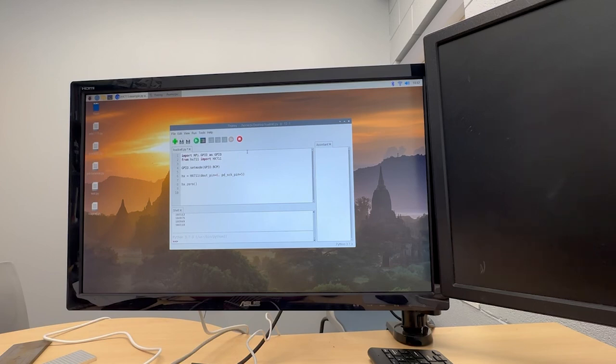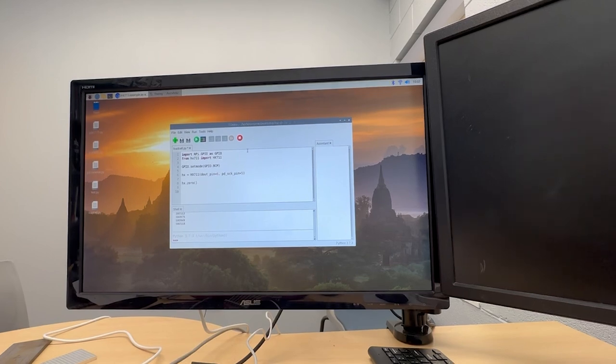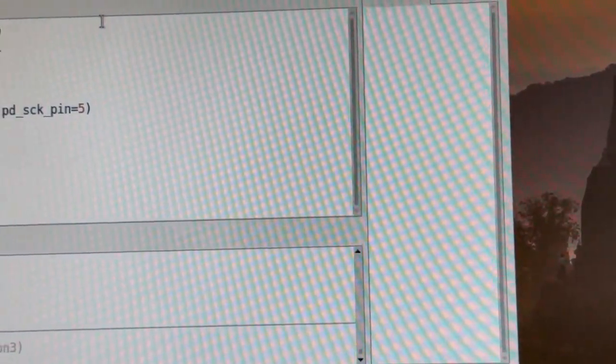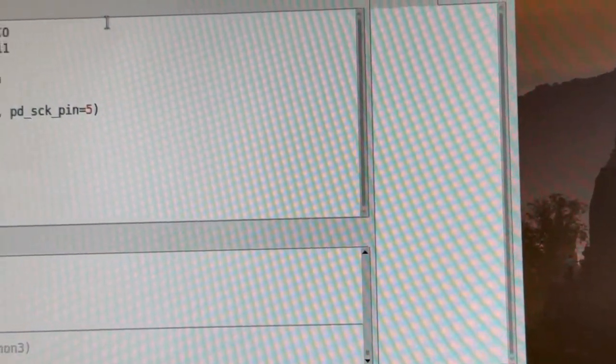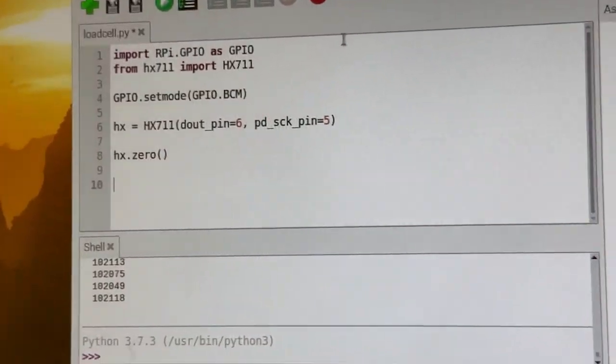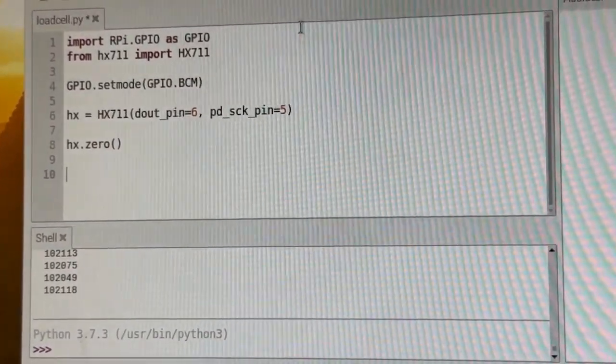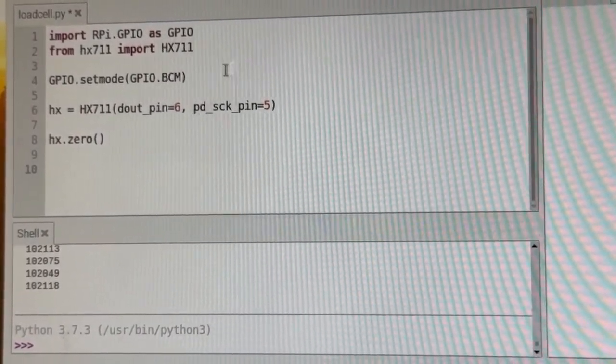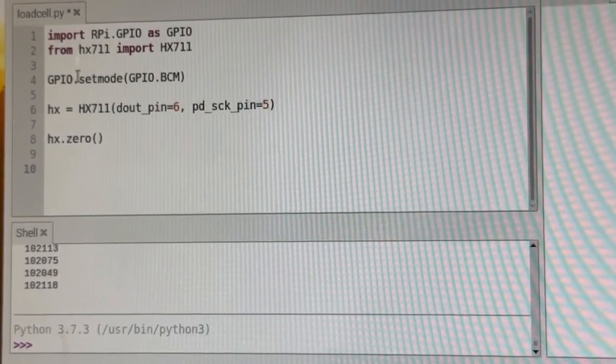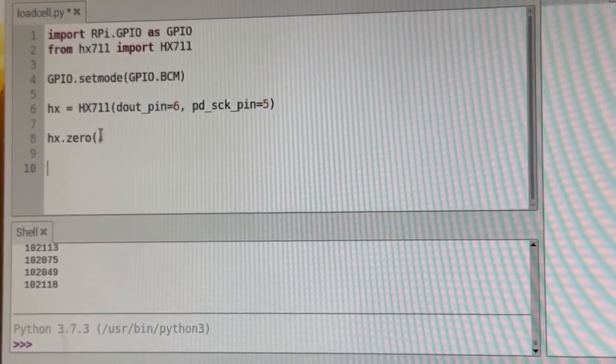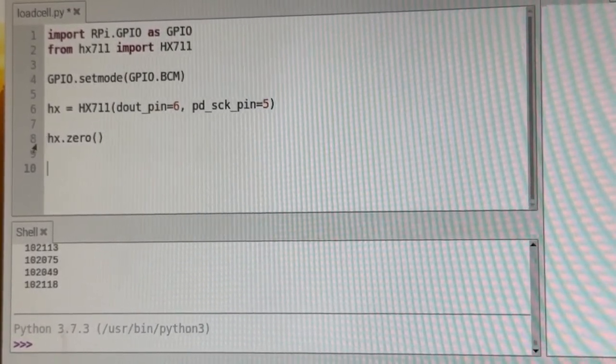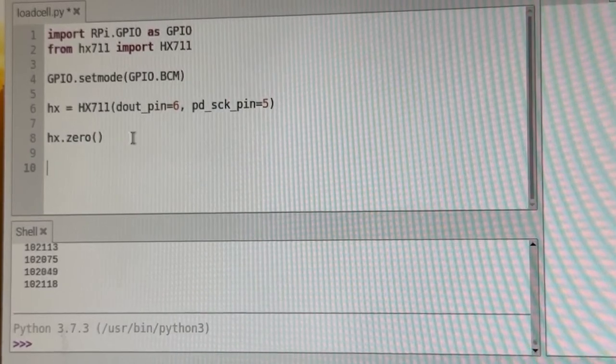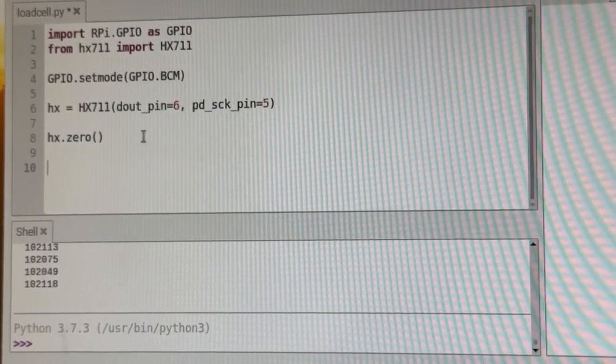And then let's get into the programming of how to do this. So we have already, we have our top bunch of code, which has everything set up, and it zeros the scale with nothing on it.